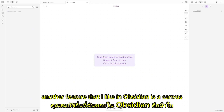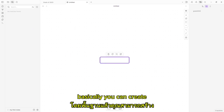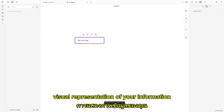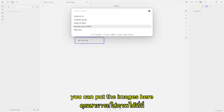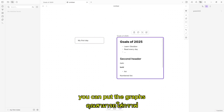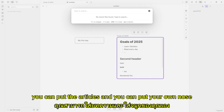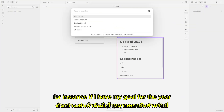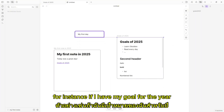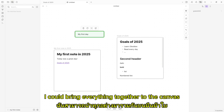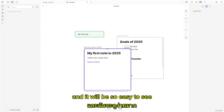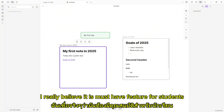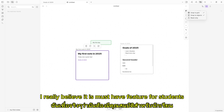Another feature that I like in Obsidian is the canvas. Basically, you can create a visual representation of your information. You can put images here, you can put graphs, you can put articles, and you can put your own notes. For instance, if I have my goals for the year, I could bring everything together to the canvas, and it will be so easy to see all of these notes together. I really believe it is a must-have feature for students.